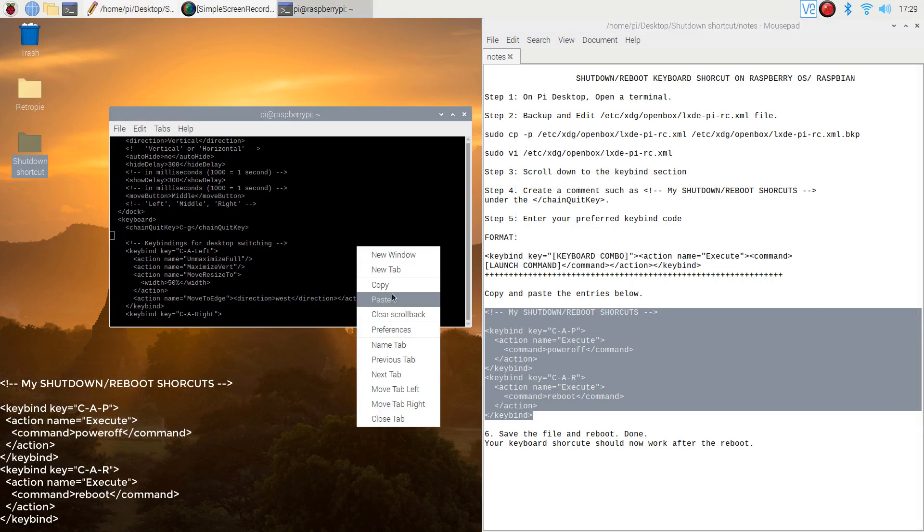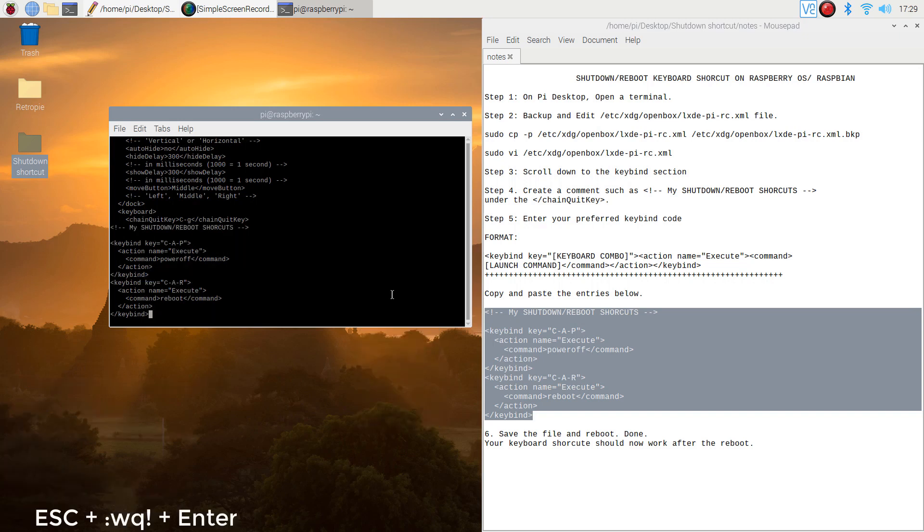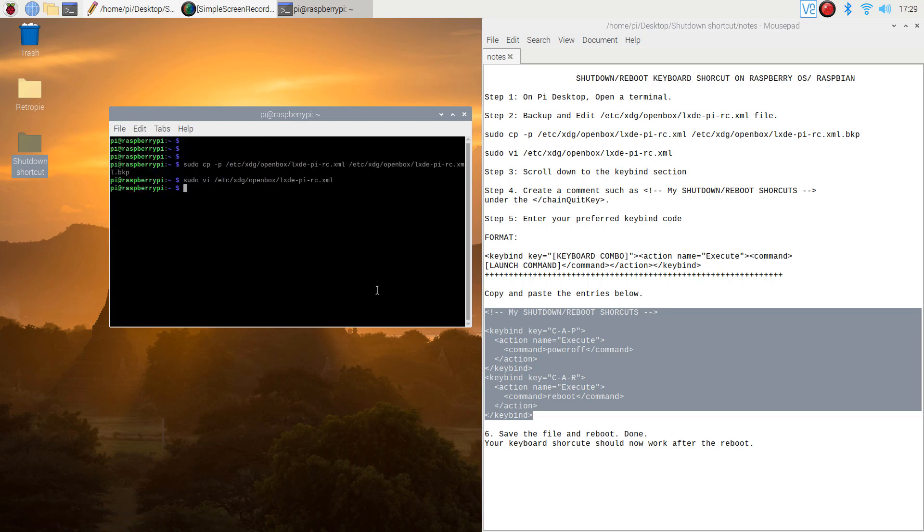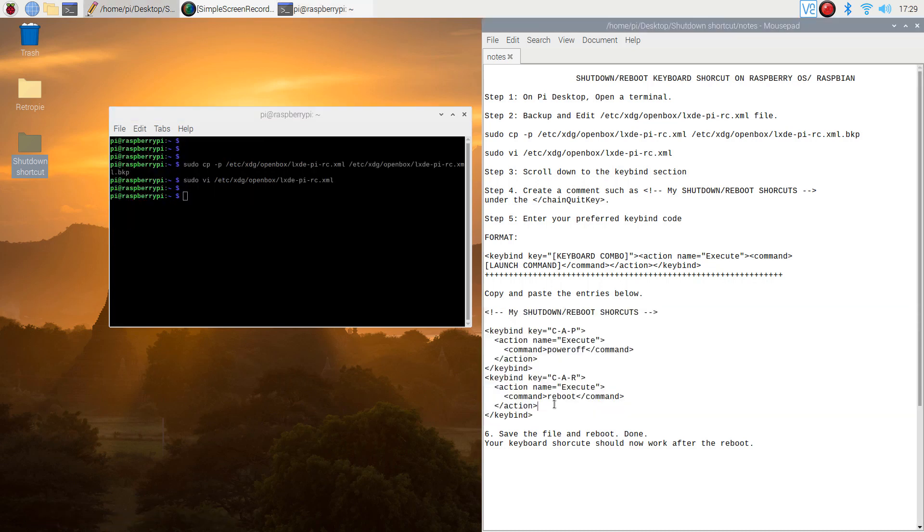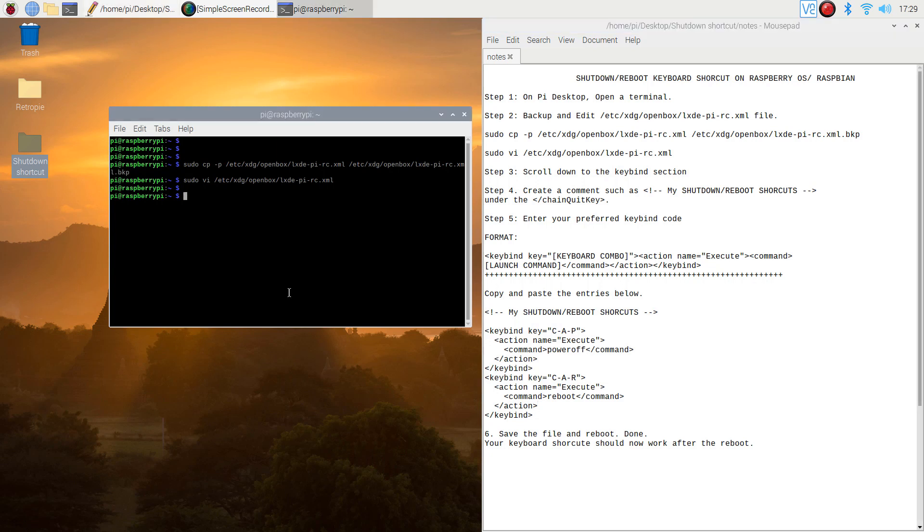Step 6. Save the file by hitting escape key, then type :wq! and hit enter on your keyboard. Then reboot your Pi.